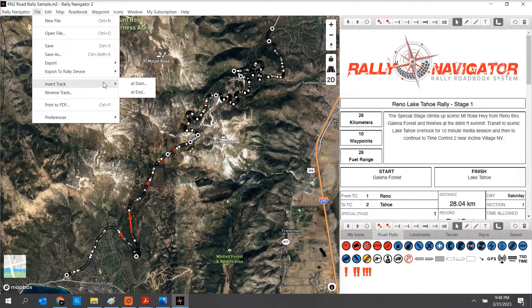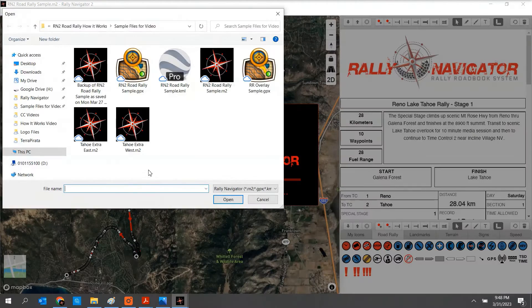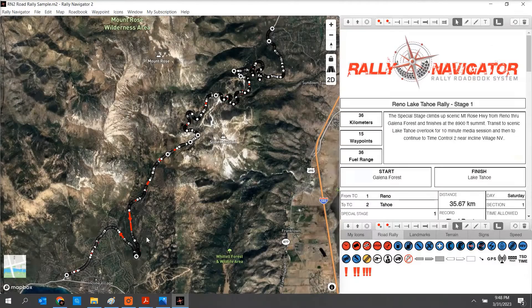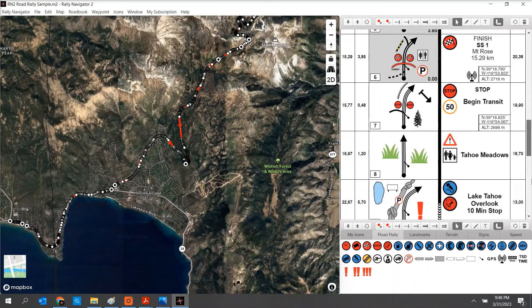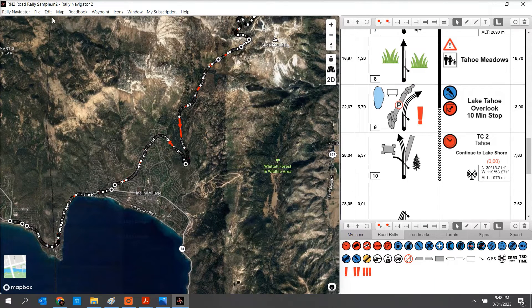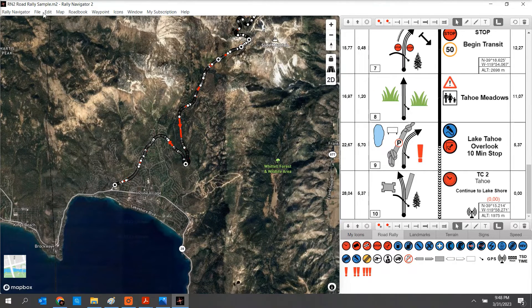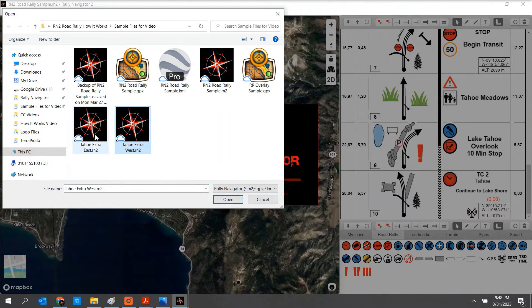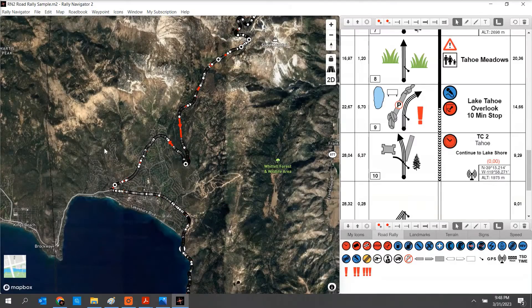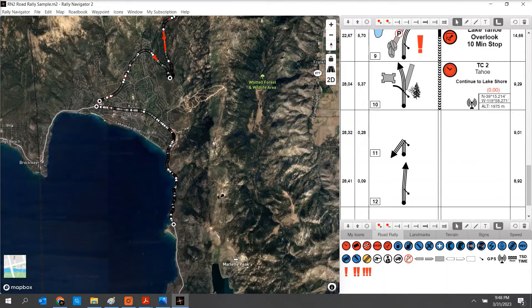Users are also able to insert a track at the start or at the end. I have a couple of tracks here to add on. Our basic track — I want to add on Tahoe Extra West — and you can see I just pasted on this track at the end, adding on a few different sections. If I want, I can save this as a new roadbook. I can also click Undo, lose that track, and then File, Insert Track at the End — Tahoe Extra East. Just that quick, I've been able to splice on another track section. All the distances are calculated through — an easy way to cut, splice, and reuse stages as needed.